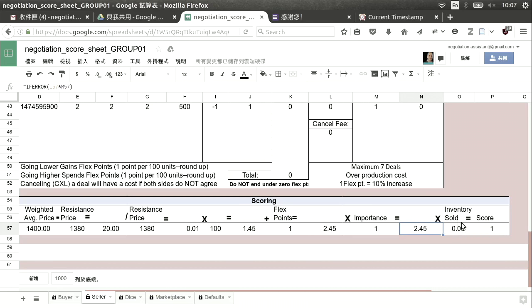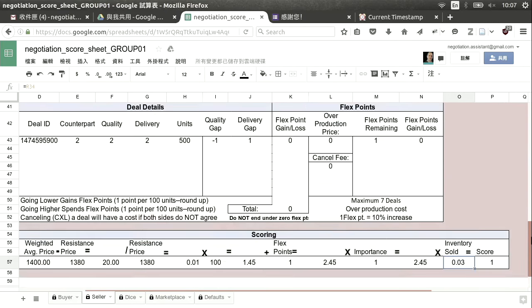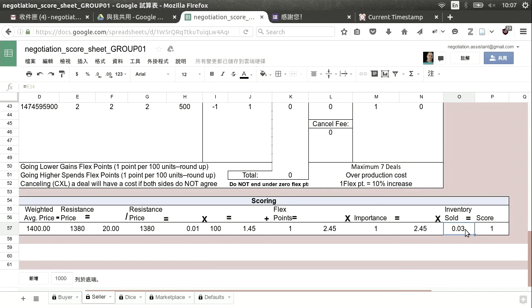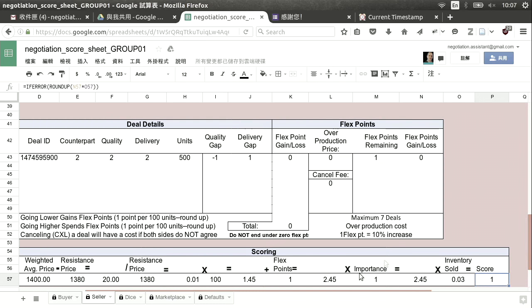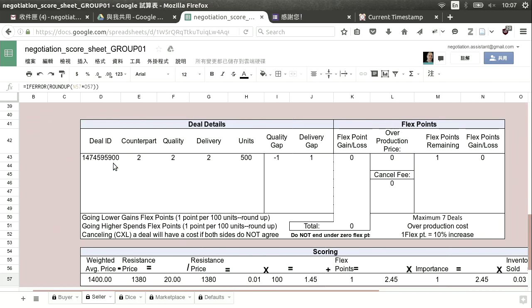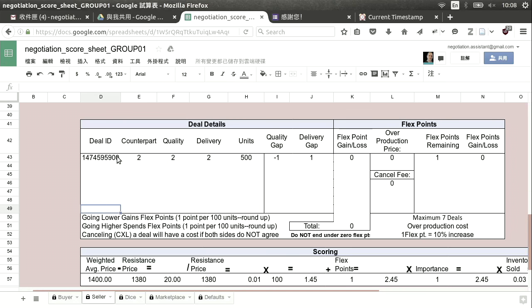Then we multiply by inventory sold. I only sold 500 units, which is just 3% of the total, so it comes out to a score of one — rounded up, no decimals. One seems like a small number, but we've only just begun with one deal. Also pay attention: you have a limited number of deals you can make — seven spaces for deals. That's a little bit limited, so you need to pay attention to that.